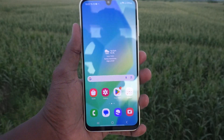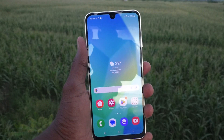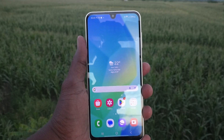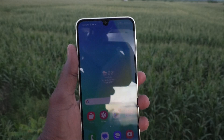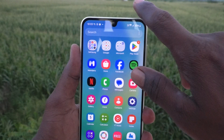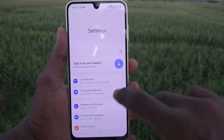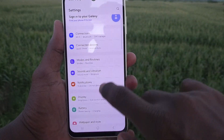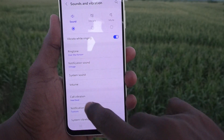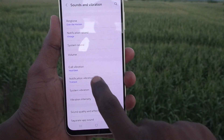Suppose if you are getting vibration for each notification and you would like to turn it off or change it to any other type of vibration — you can do it. Just go to the Settings of your phone, then go to Sounds and Vibration, and select Notification Vibration.